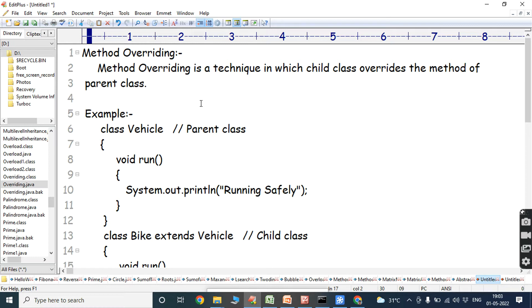To achieve method overriding, we have to use one of the important object-oriented concepts called inheritance. By using the inheritance concept, we acquire the data members and member functions from the parent class by the child class. Method overriding is a technique in which the child class overrides the method of the parent class.